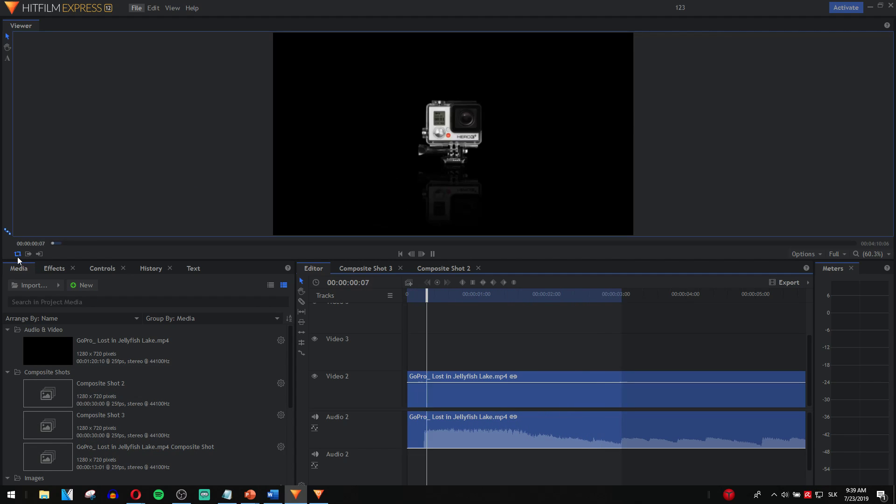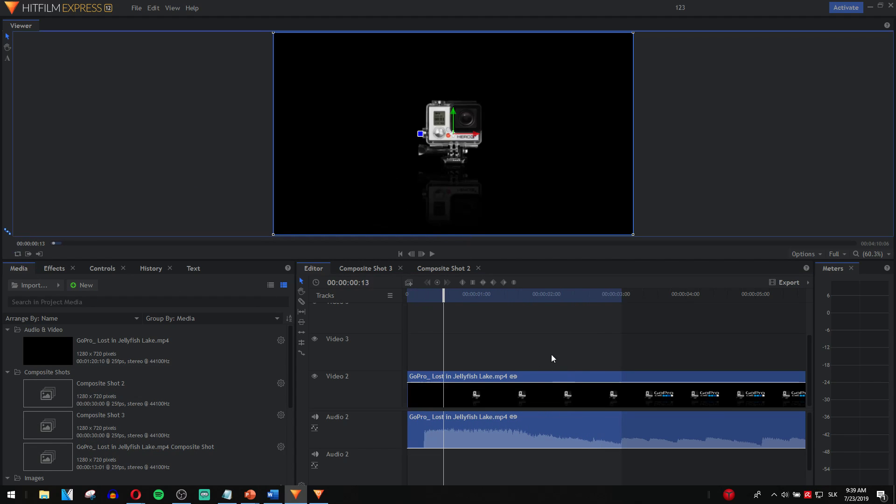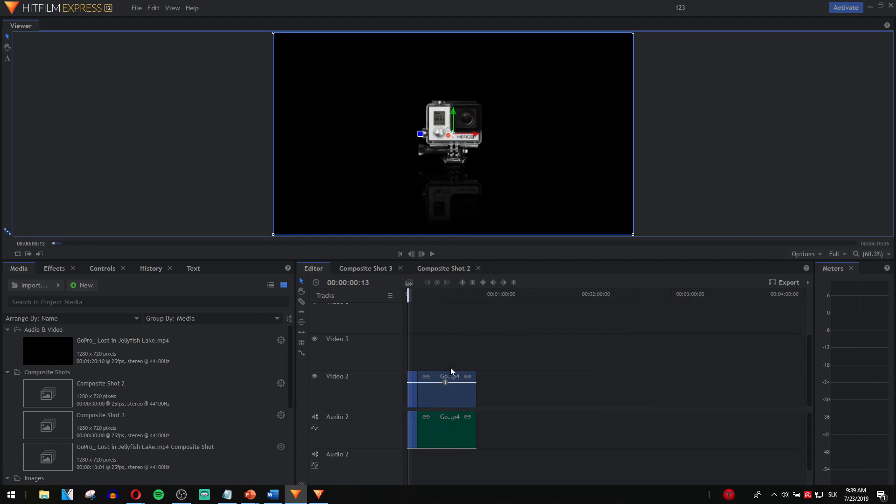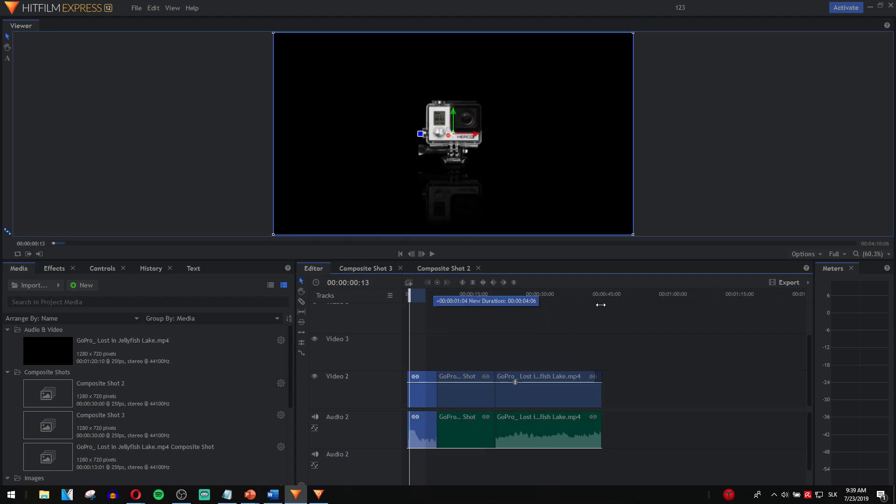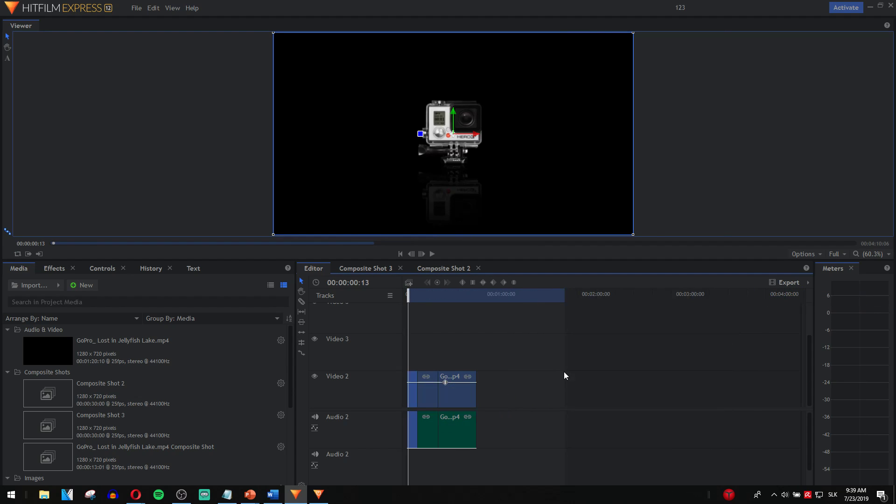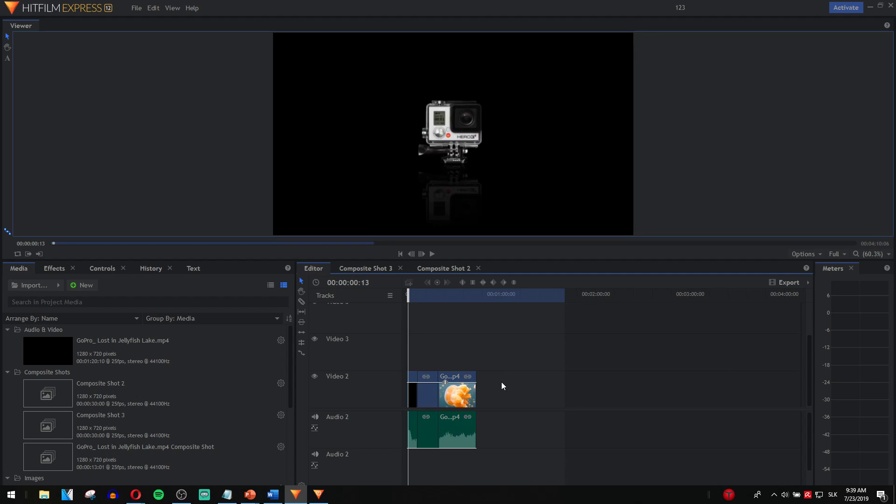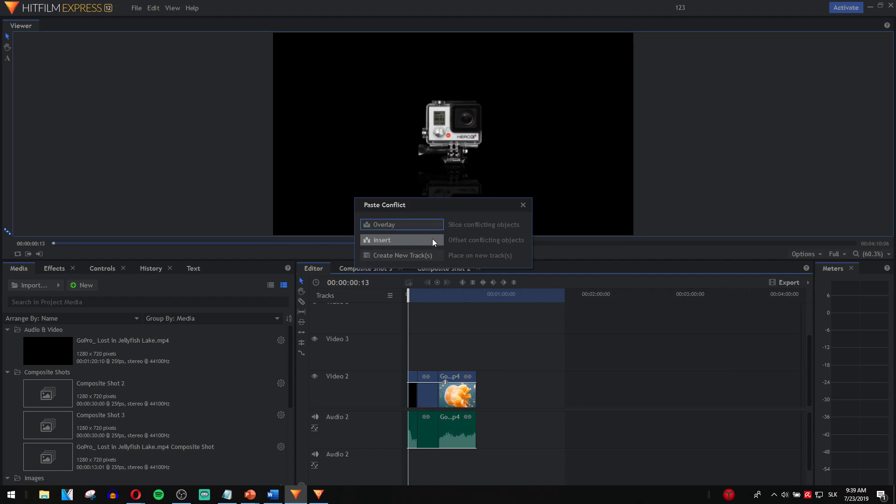Another option how you can loop video is, let's make it longer. Take this, press Ctrl+C and insert.